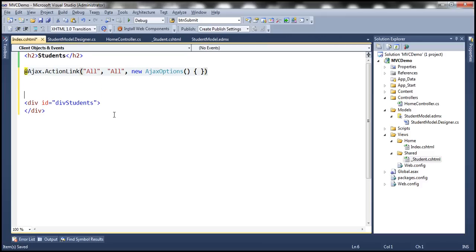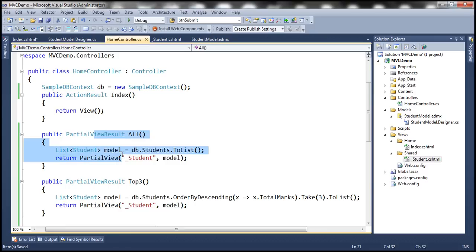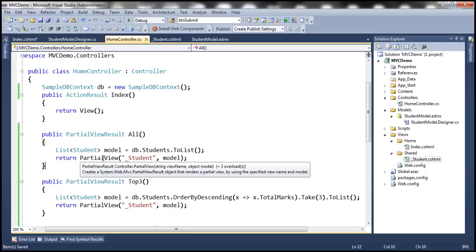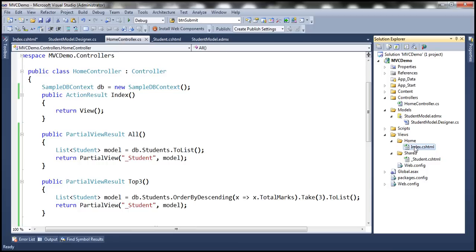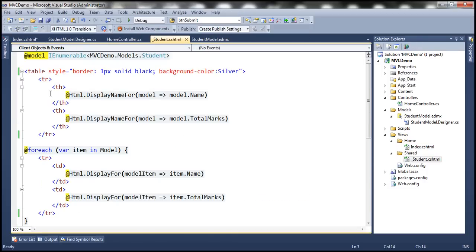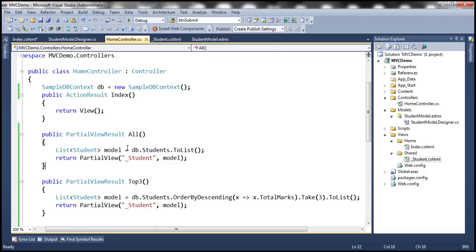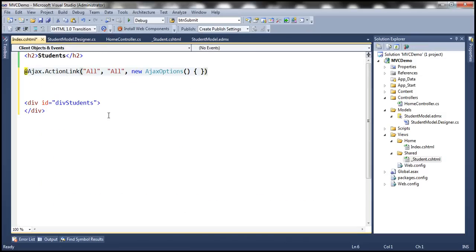What I basically want here is: when we invoke the All action method, it returns the list of students, passing them to the partial view. The partial view loops through each student and generates the student table HTML. So when we invoke the All method, we get some HTML along with data. Where do we want to place that output within the index view? We want to place it within this div tag — that is the purpose of this div tag.